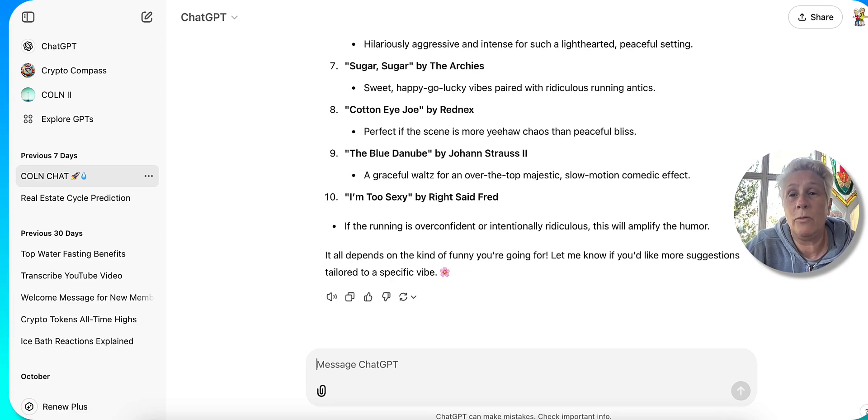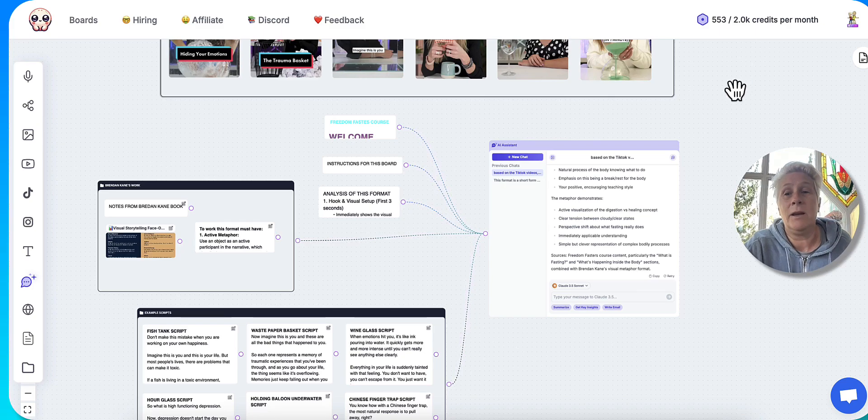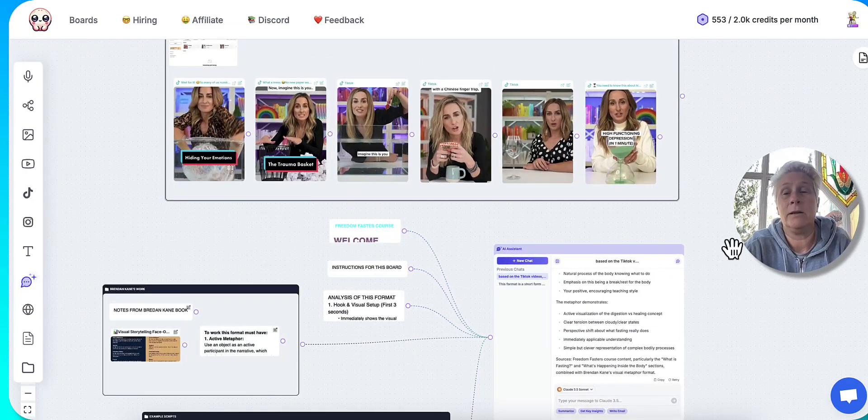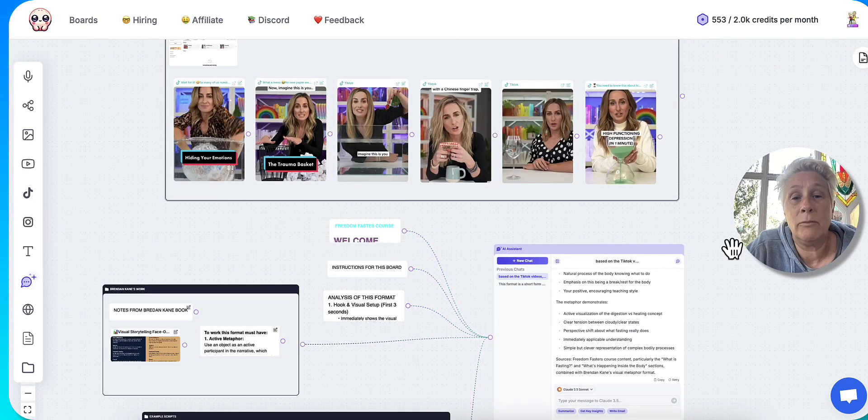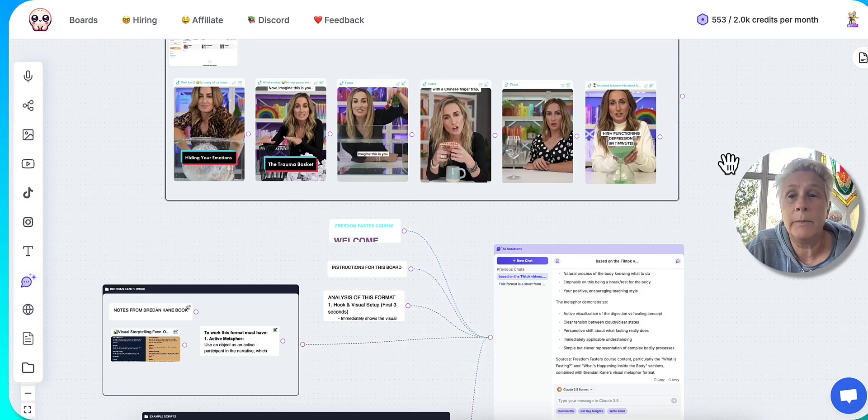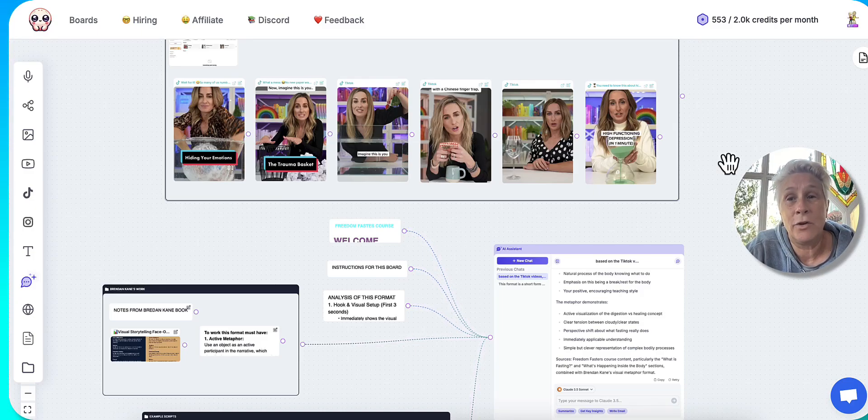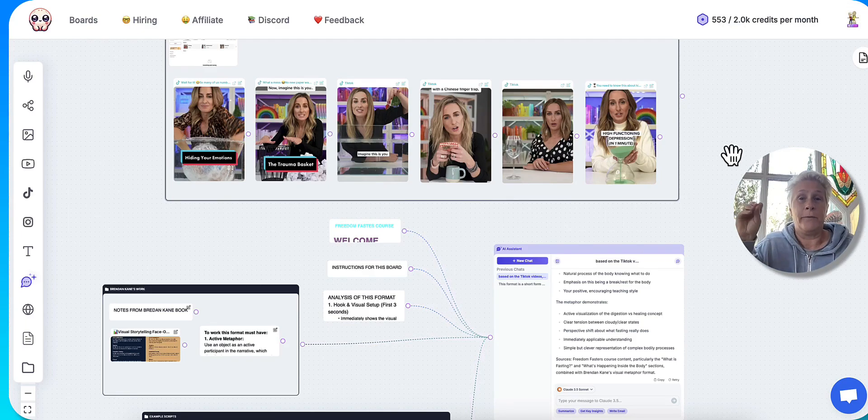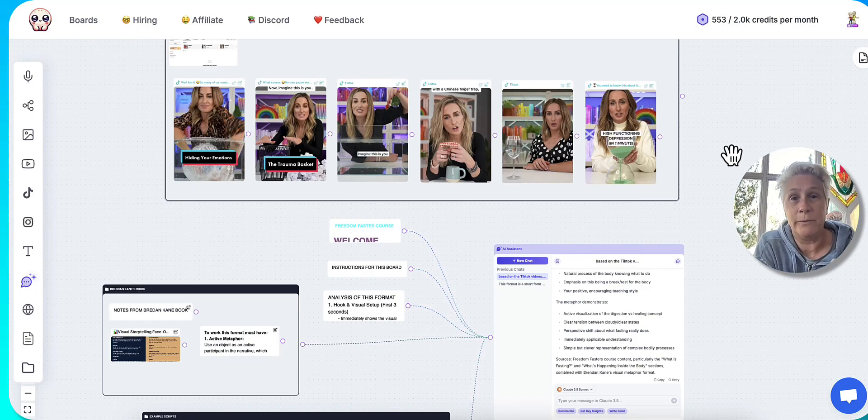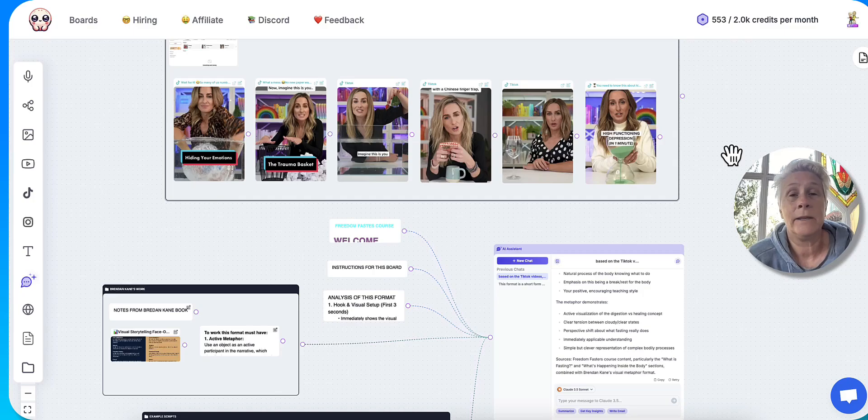So Poppy was game-changing for me because now I can come in here and actually set up what they call a board, and I'll show you that in a minute. But I can actually take the videos that are going viral on YouTube right now and look at those formats that I want to use in YouTube for my YouTube Shorts, and it can analyze that for me.